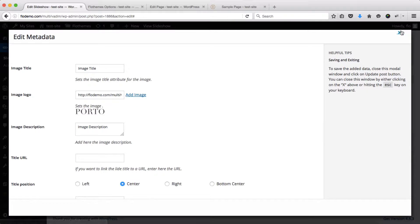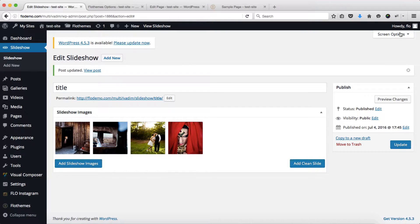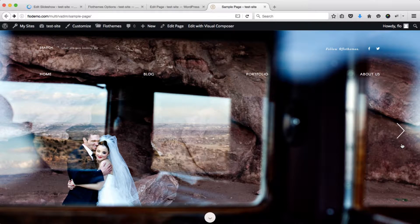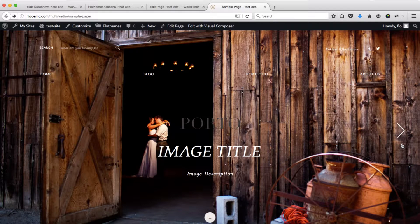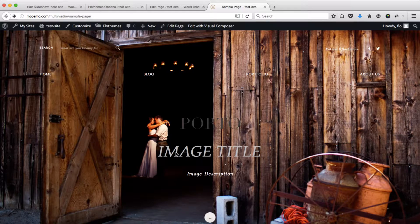Once you've added all your content, simply close this area and all your settings will be saved. Then click Update and go over to the page and refresh. Here we have our image title, and as we hover over it we have the light gray hover color, then we have the logo that we've uploaded, and the image description.